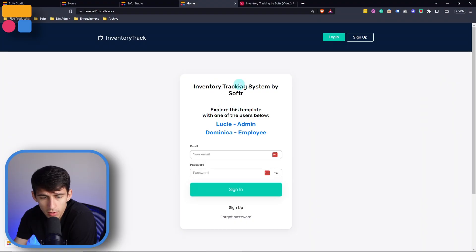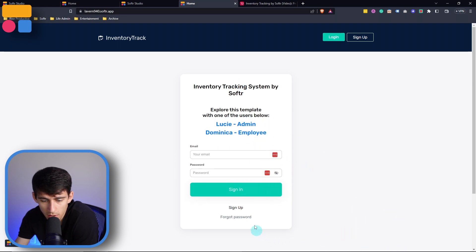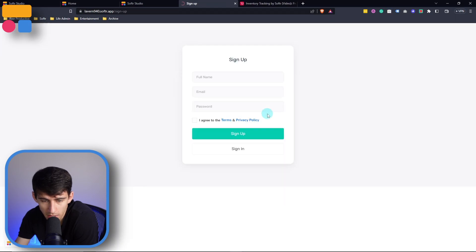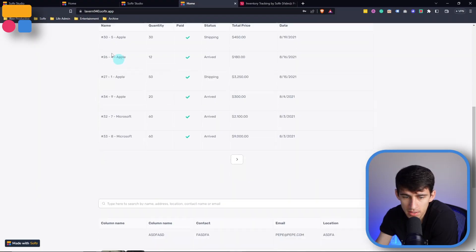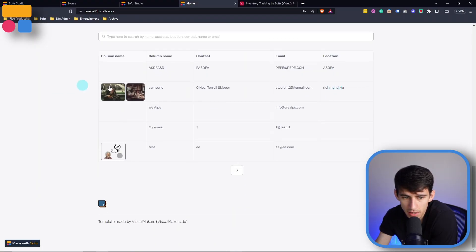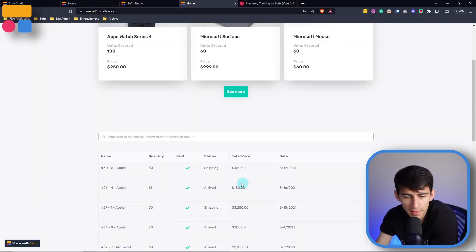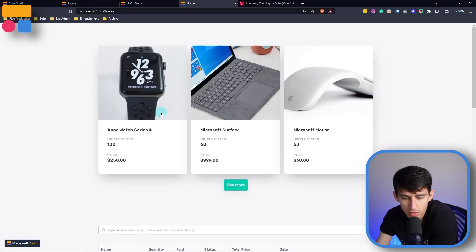But first of all, we have the option once we kick off the app to sign up or sign in. I'm going to, for example, sign up with my own account, just put my name, email, and then maybe a little test password. You don't know what it is. I didn't just write password. And now we can see that I can take a look at this homepage.